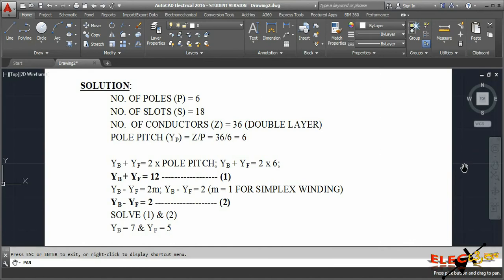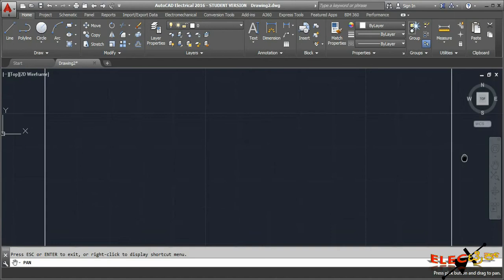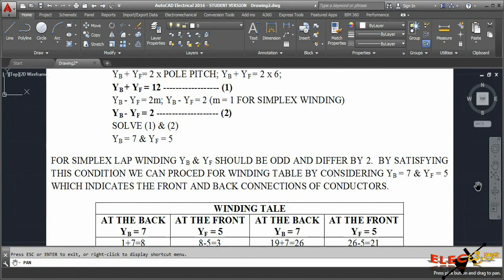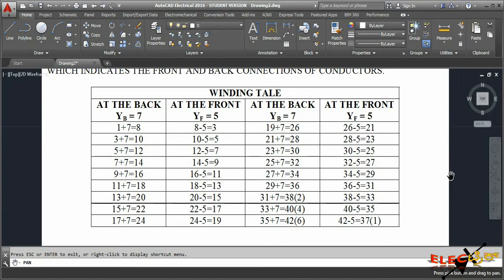The pole pitch is six - six conductors will cover one pole. Solving the two equations gives back pitch yb as seven and front pitch yf as five. For simplex lap winding, yb and yf should be odd and should differ by two, which is satisfied. We can now proceed to the winding table.